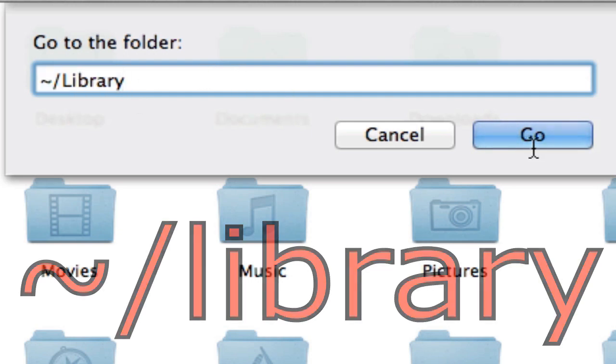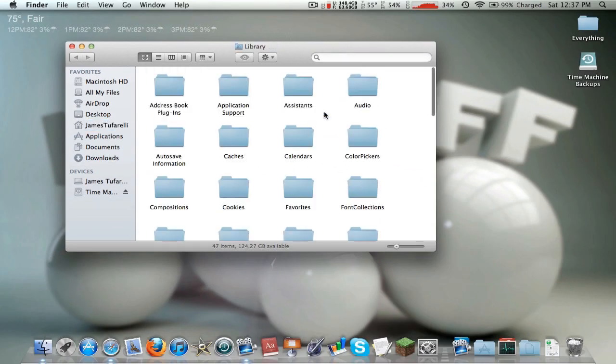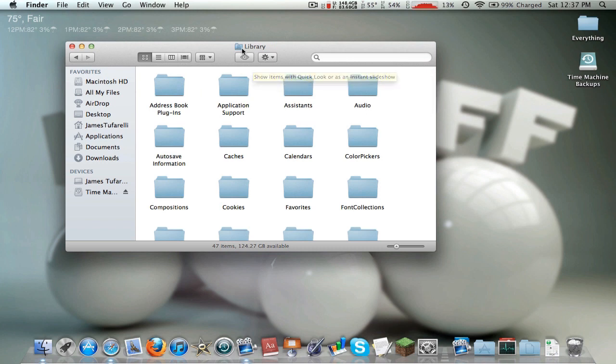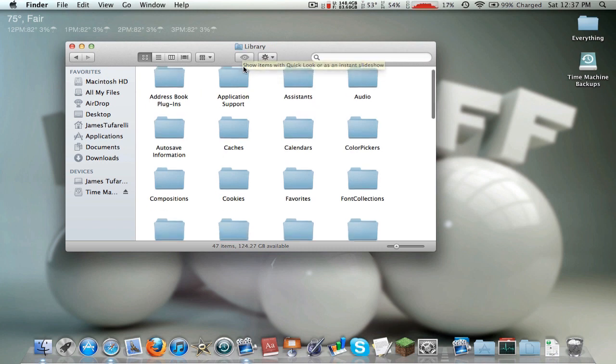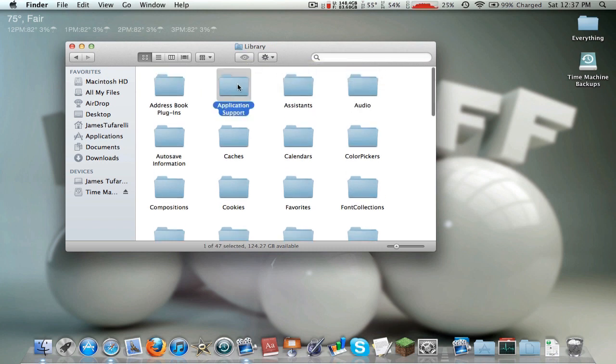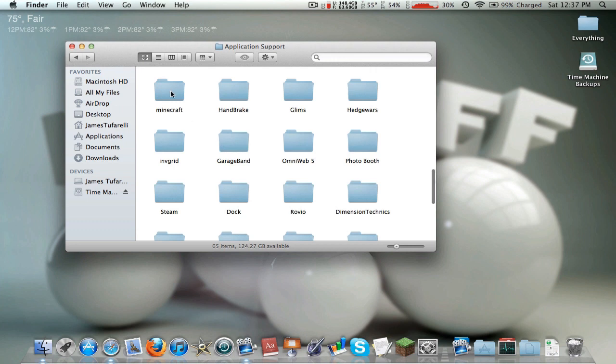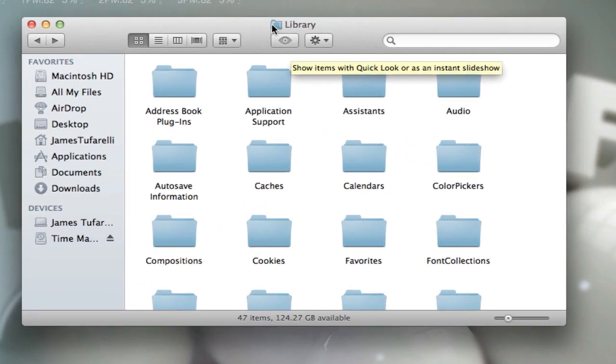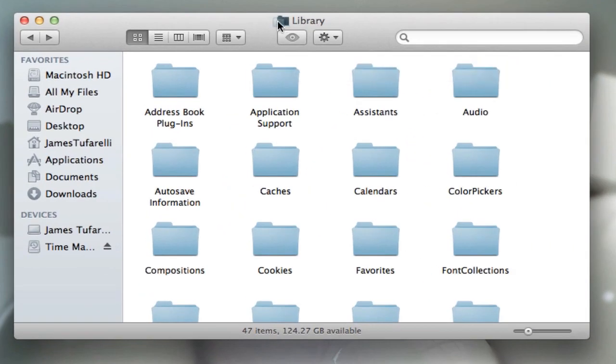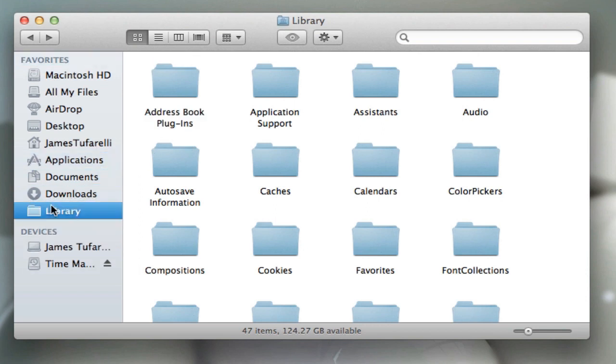Press Go. Don't worry, I'm going to make this easier so you don't have to do that every time. Now you're in Library Application Support - you can get to Minecraft from here. See this Library icon? We can just drag it over here to make our lives easier.